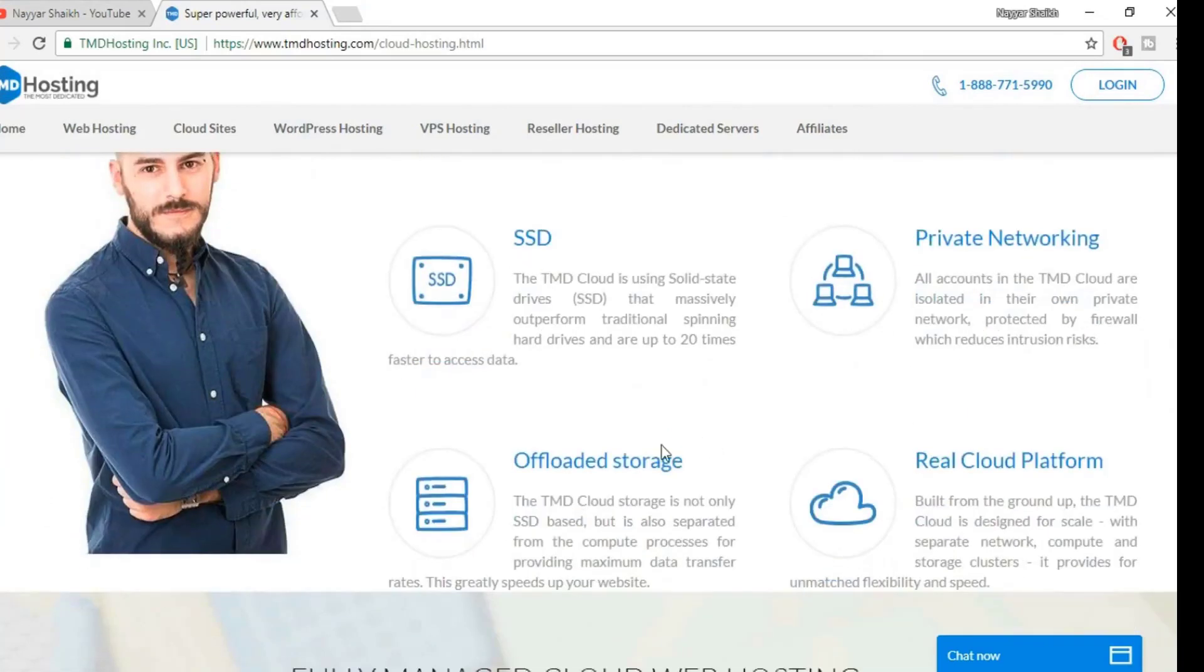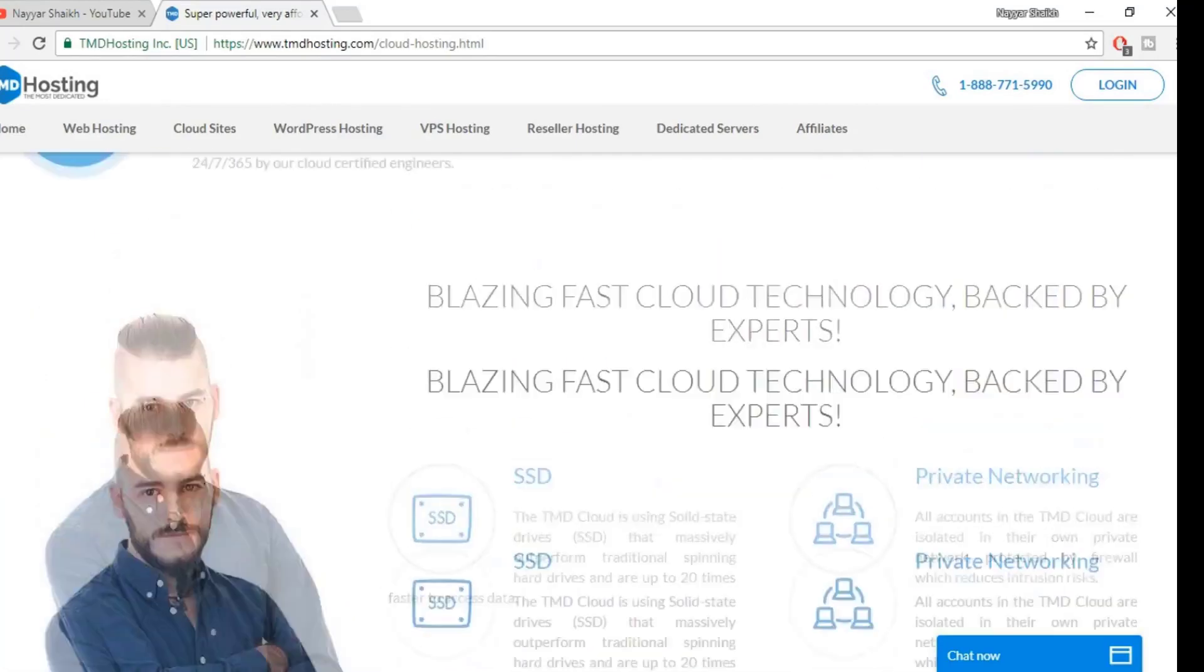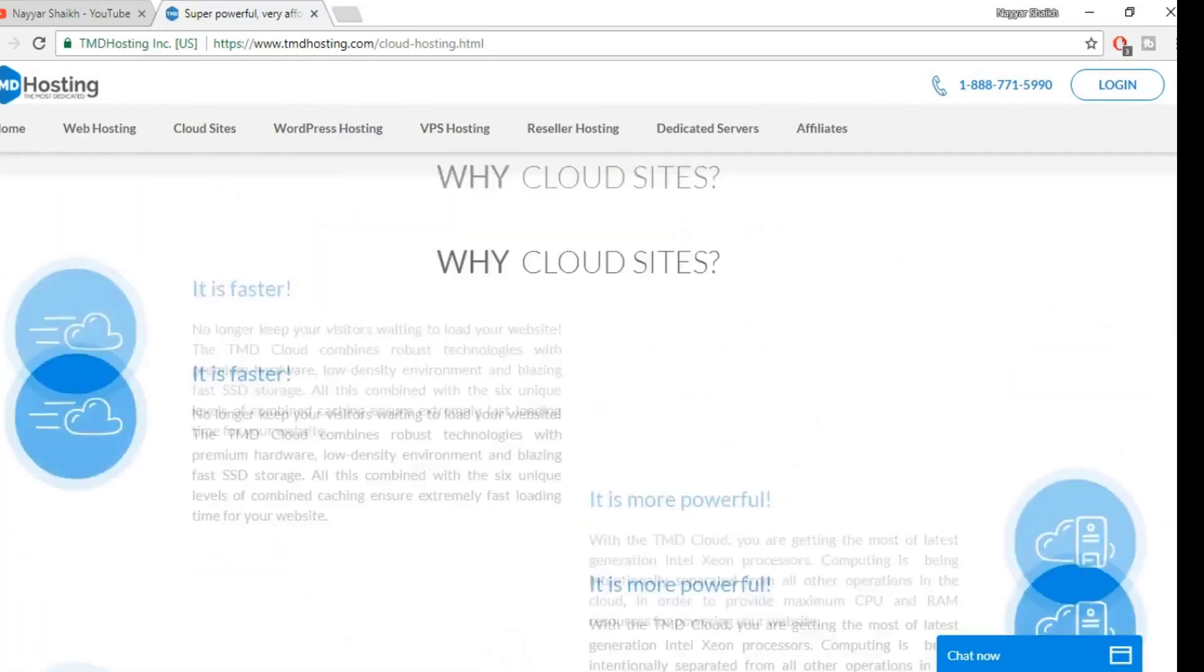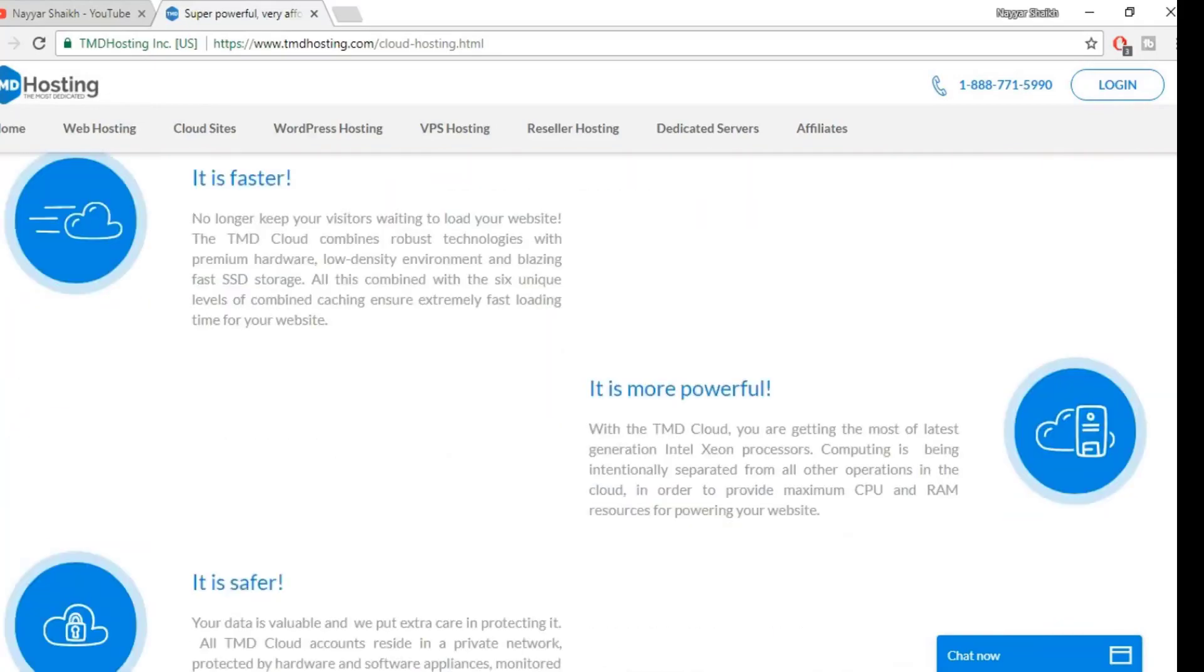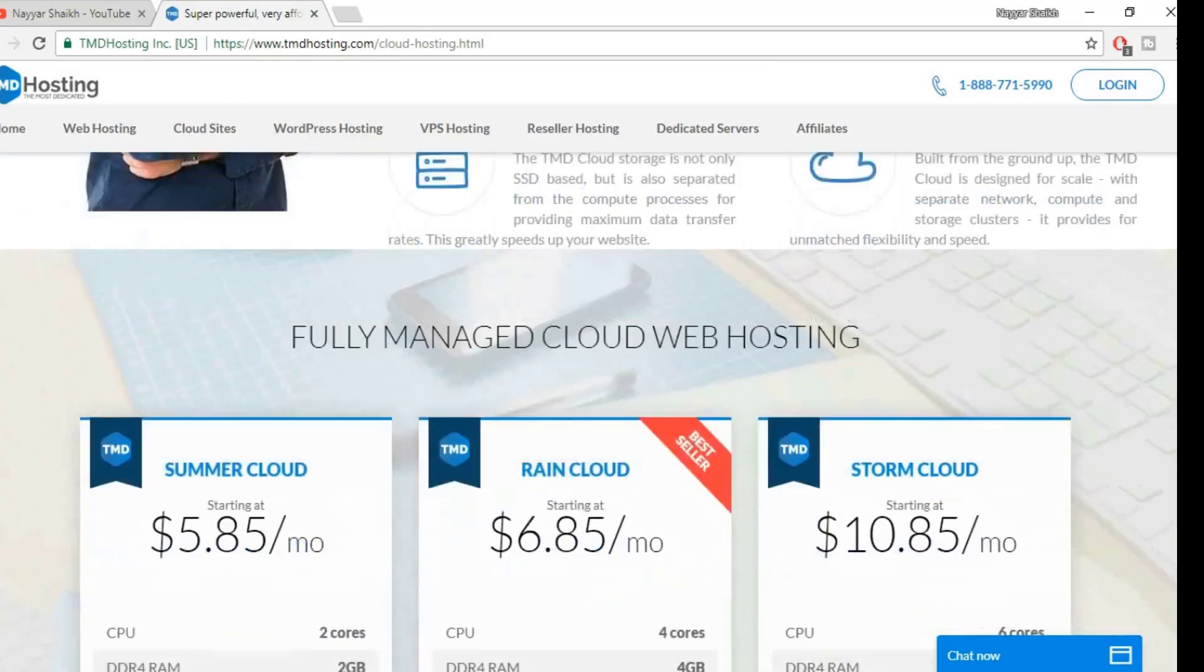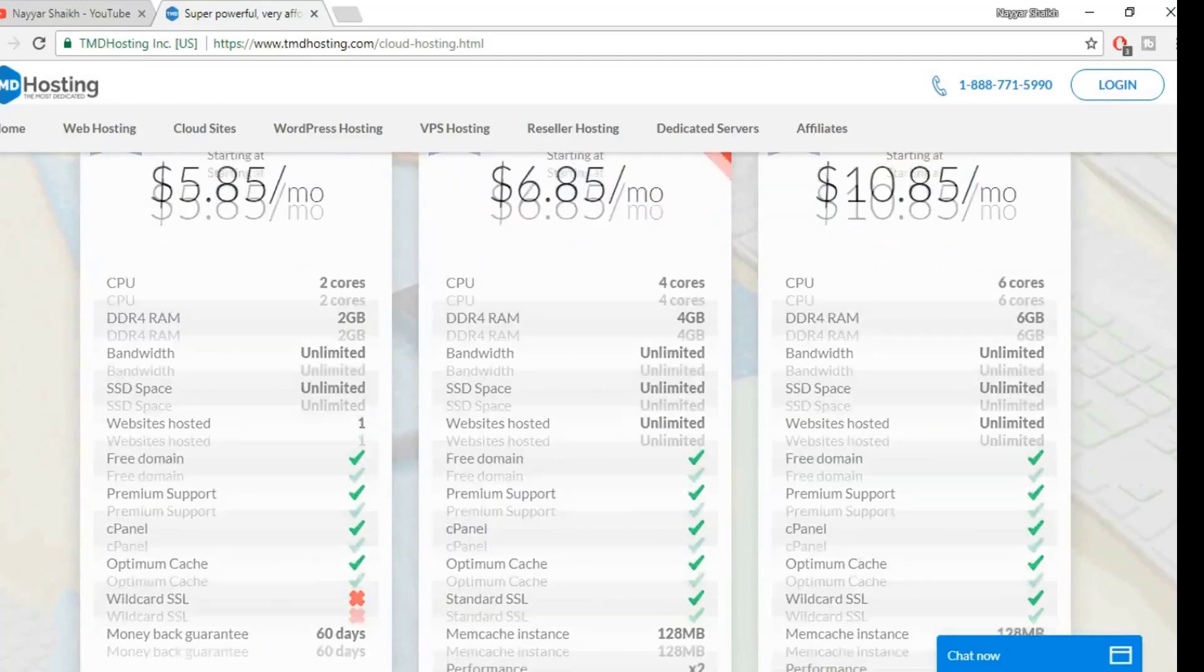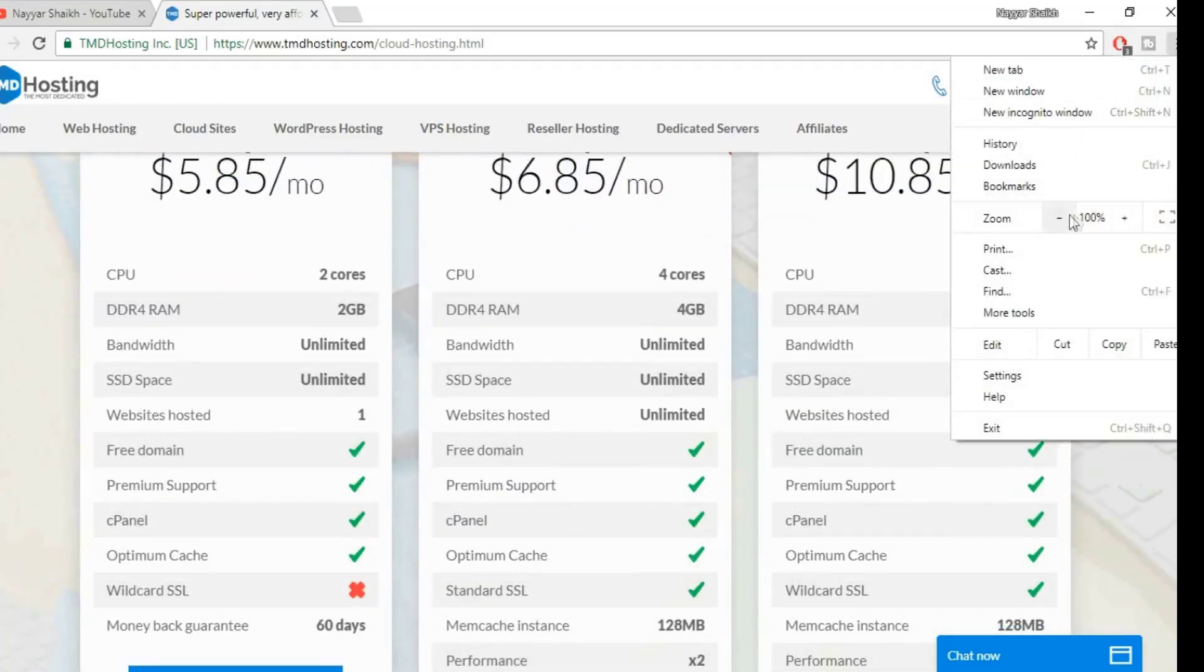Offloaded storage, real cloud platform. This is the hosting provider which I am using at present because this is really amazing. Let me show you the different features that it has. Let's first minimize this so that you can see it better.